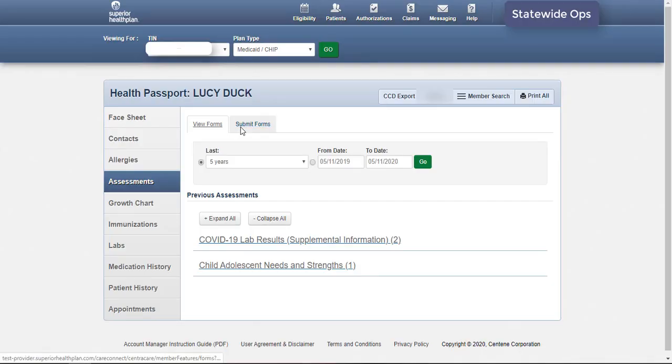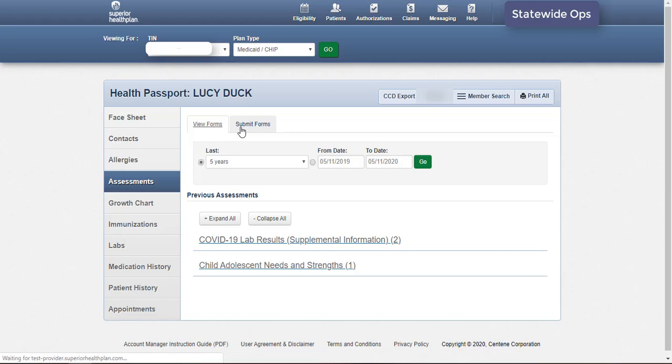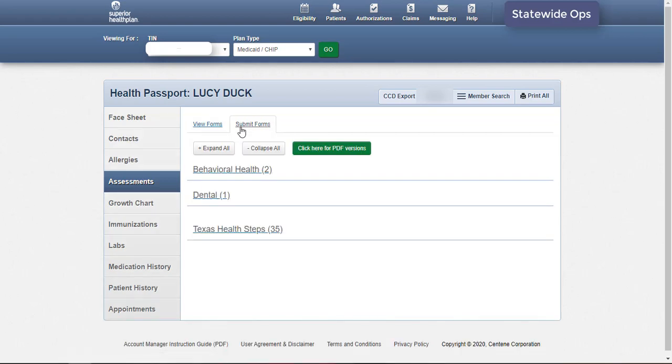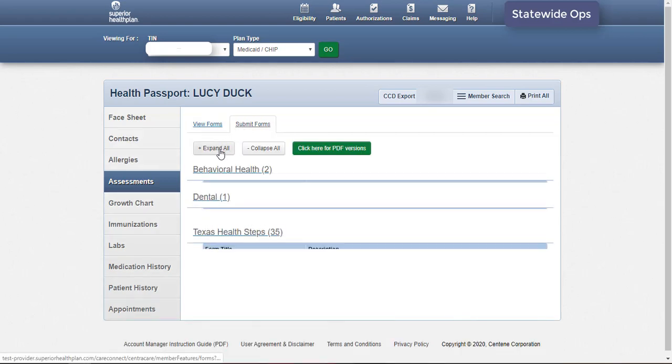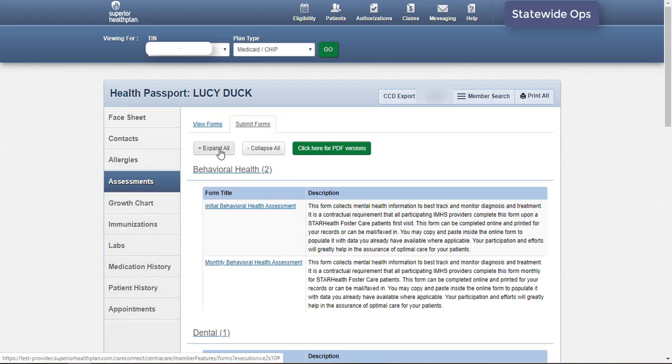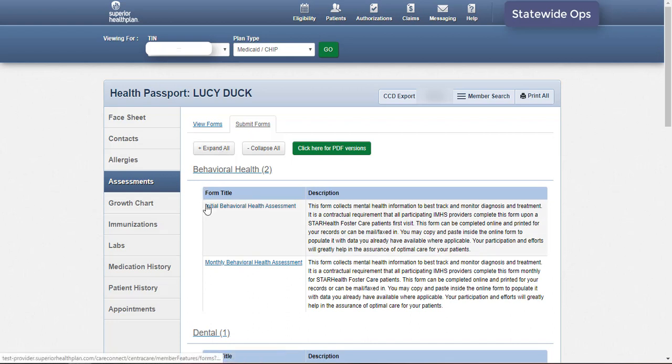Texas Health Steps Behavioral Health and Dental forms can be entered online using the Submit Forms tab. Use the same Expand and Collapse buttons to find the correct form template. Select a form template by clicking on the form title. Descriptions of each form template are provided to the right of the form title. Enter the necessary information and click Submit when the form is complete. Forms will appear in the member's health record 24 hours after they have been submitted online.